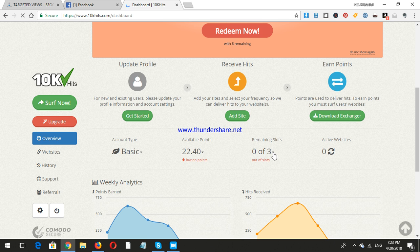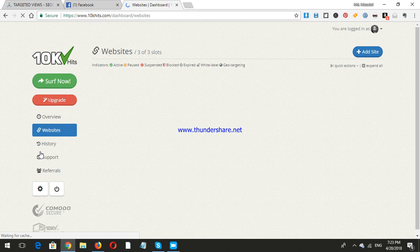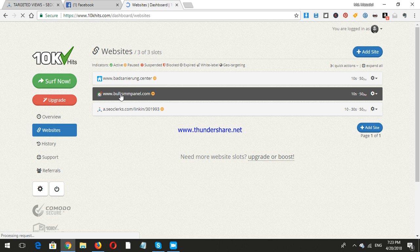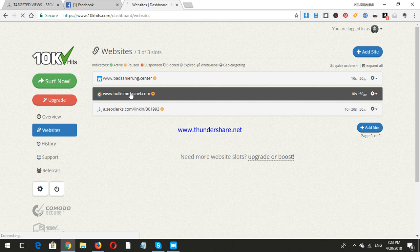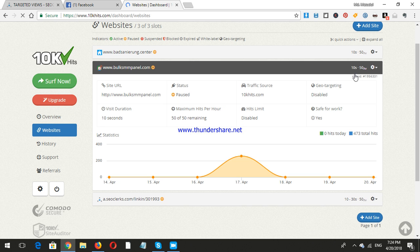Let's check my websites option. Recently I have two websites. Let's check the statements. As a free member, you can add three websites.